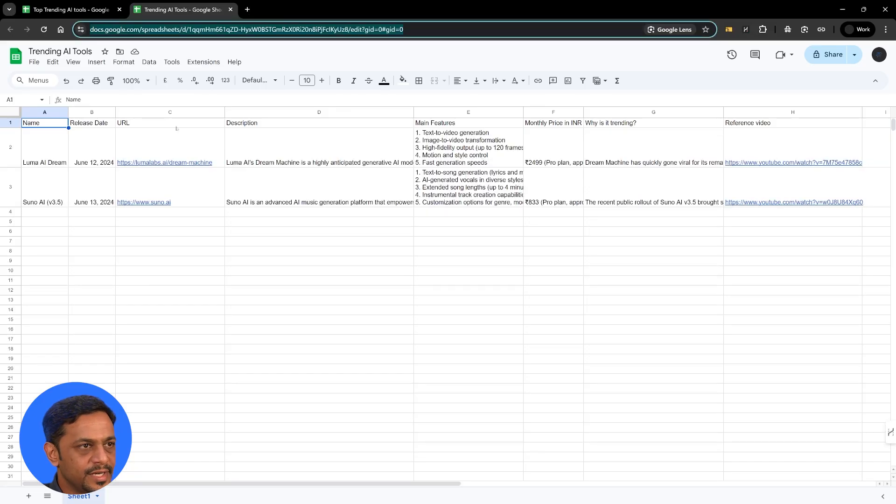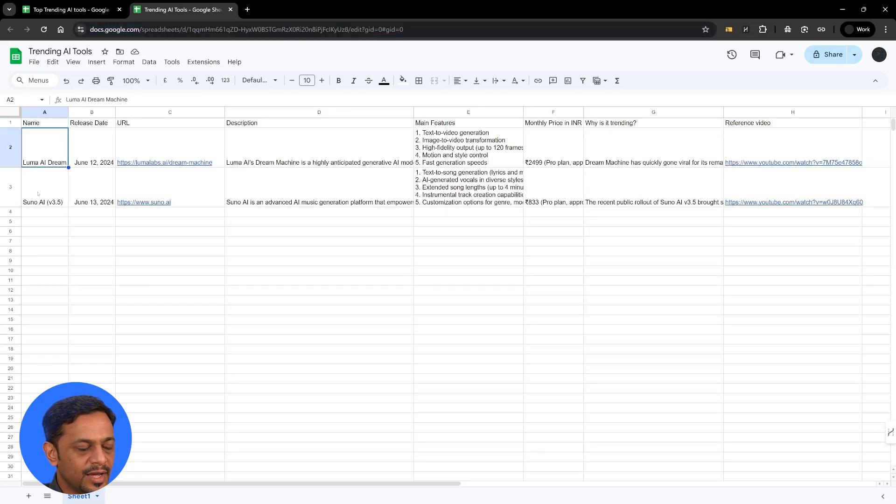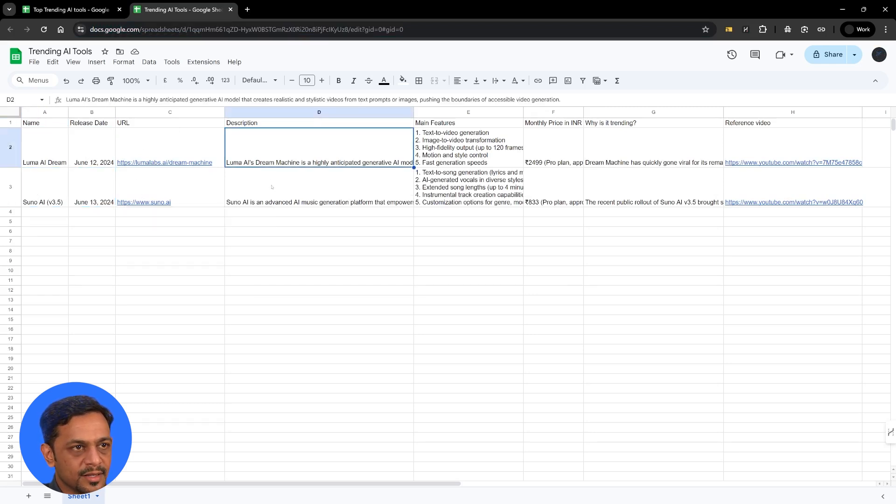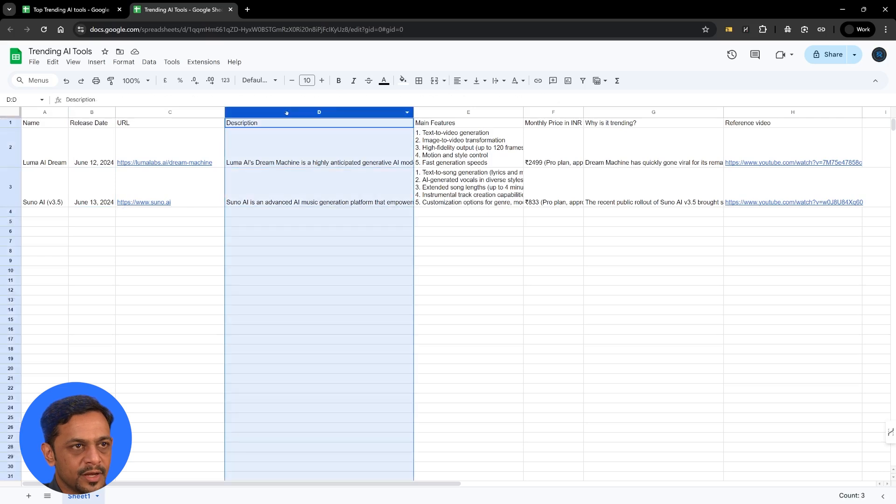Let's go to Google Sheets. And there you go. We have the first one here. The second one here. The release dates. The URL. The description of those platforms.